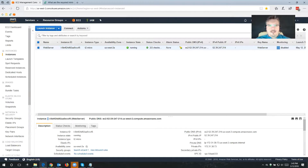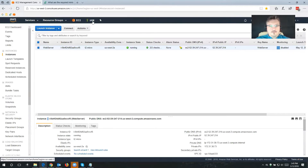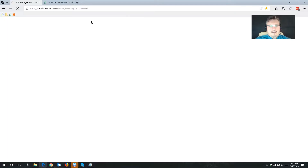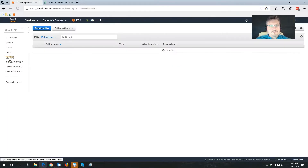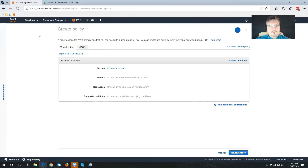We're currently at my EC2 console. The very first thing we're going to do is we're going to create a policy and a role that we're going to be using with Cloud Protection Manager. So we're going to visit IAM, and I'm going to create a policy.